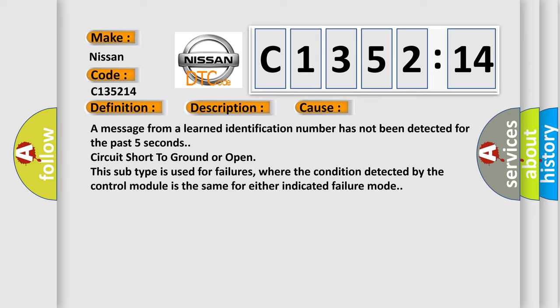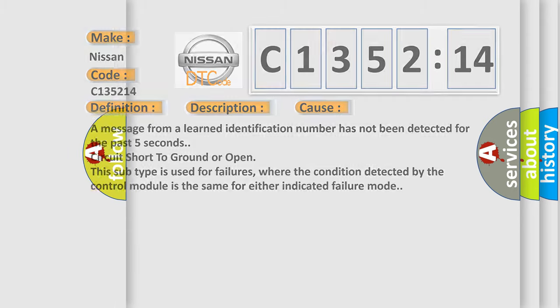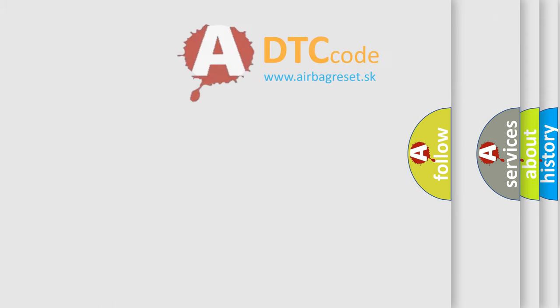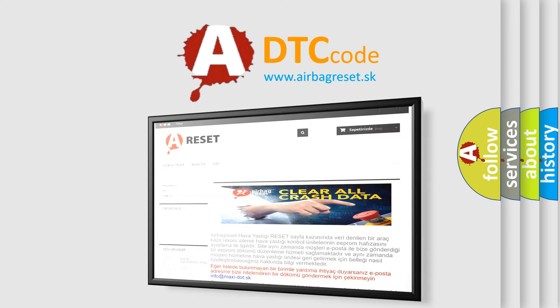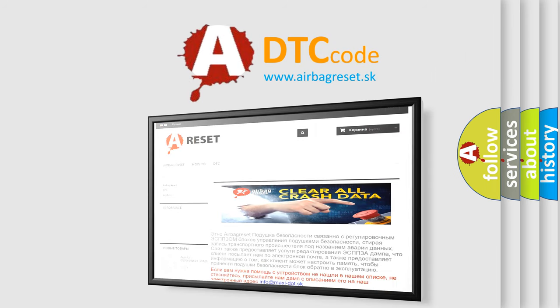This diagnostic error occurs most often in these cases: A message from a learned identification number has not been detected for the past five seconds, circuit short to ground or open. This subtype is used for failures where the condition detected by the control module is the same for either indicated failure mode.